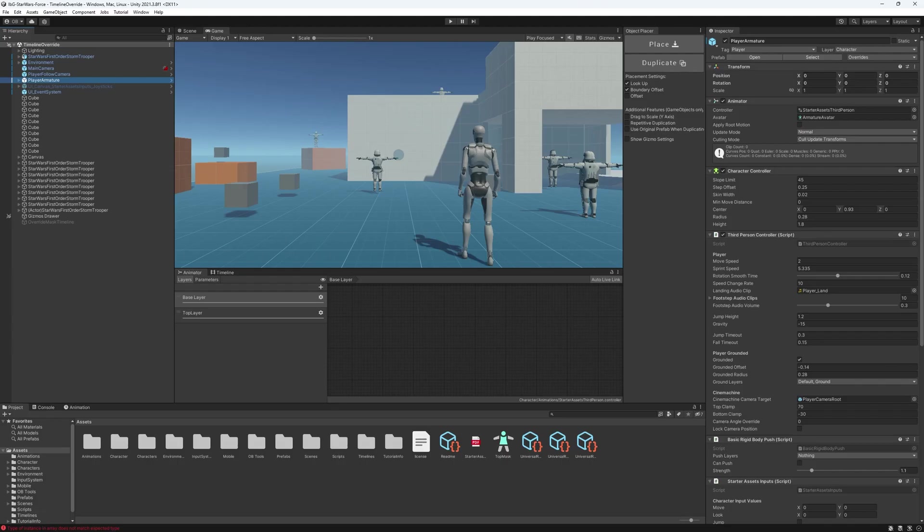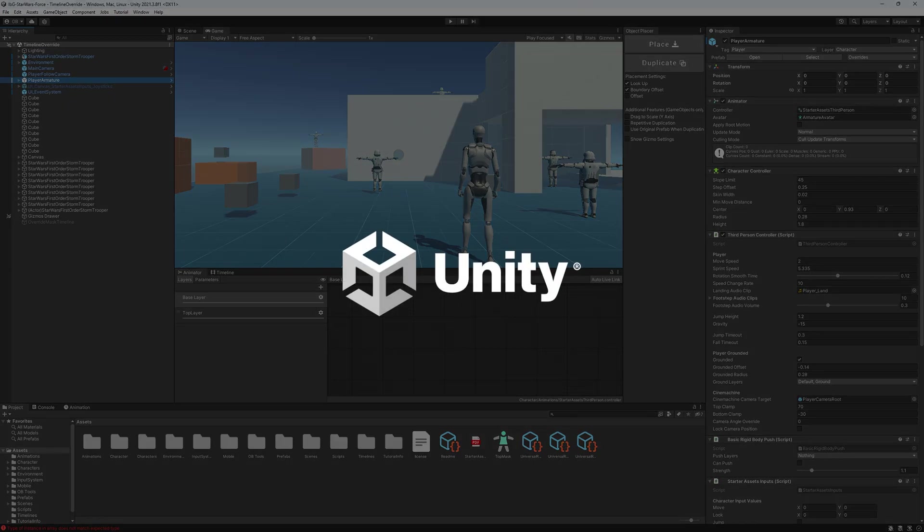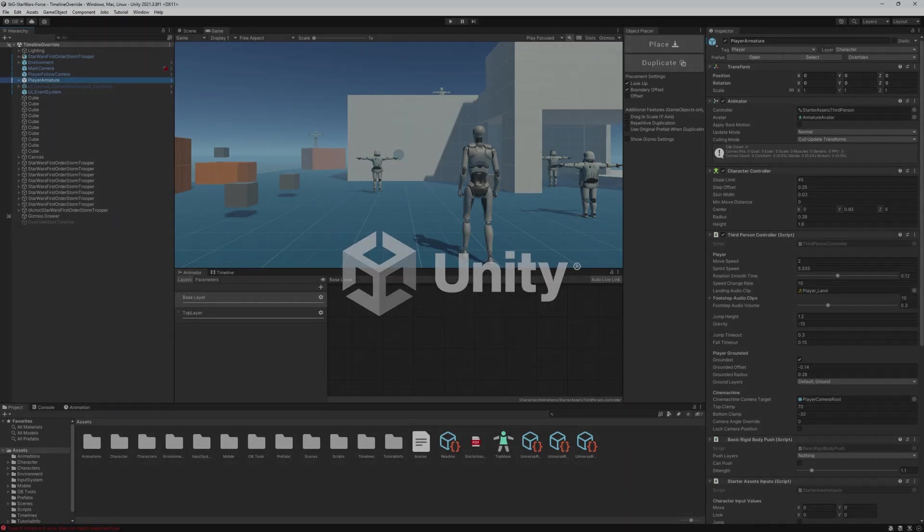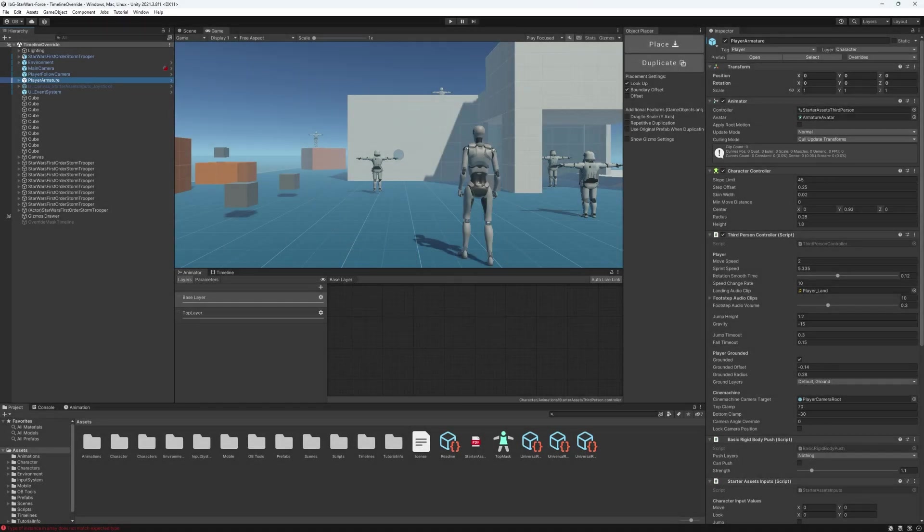In this video, we'll take a look at how to use the animation mask and override with the animator component and the timeline. Before starting, I just want to thank Unity for sponsoring this tutorial, and we'll talk about that in a minute. Animation masks and override are really important, especially when working with multiple animations.